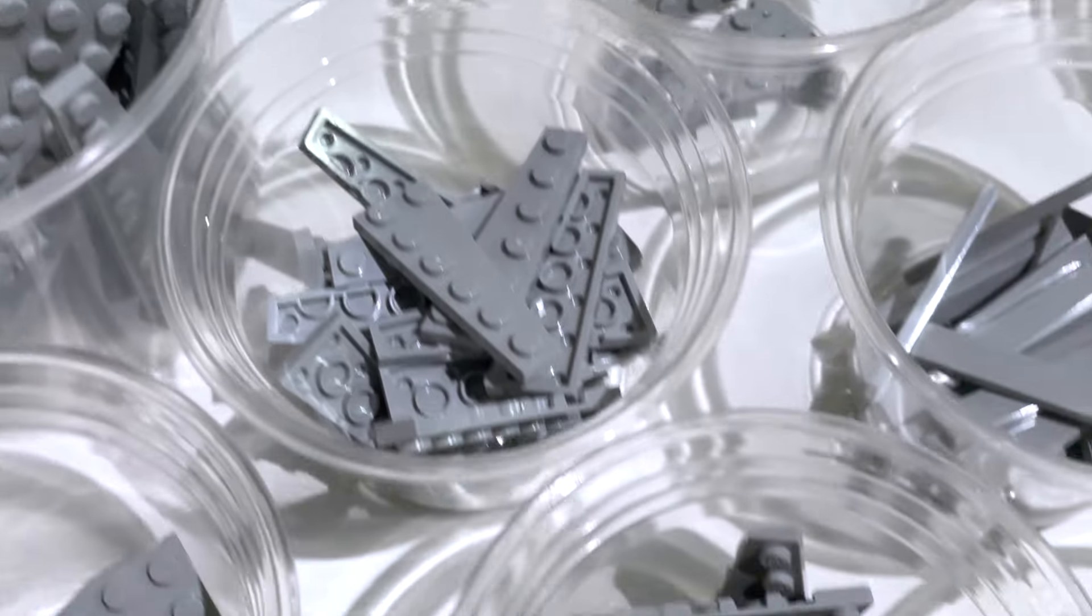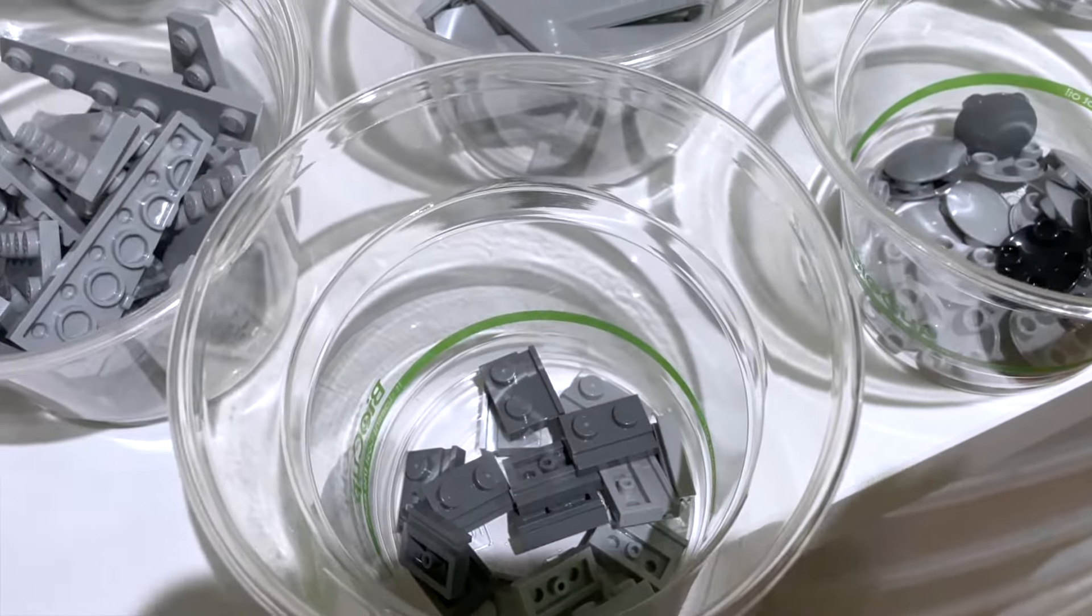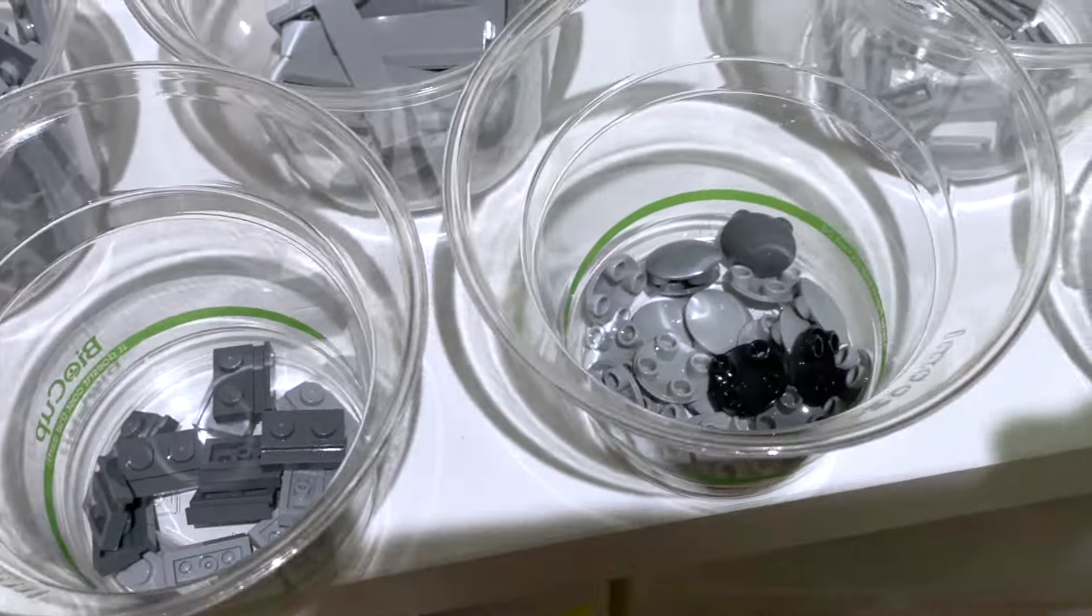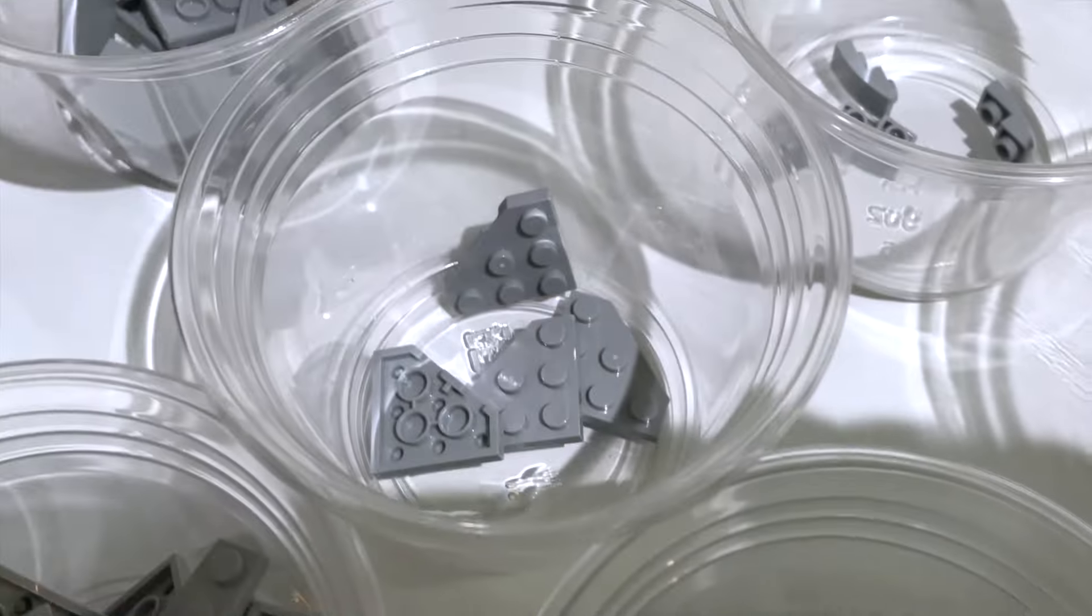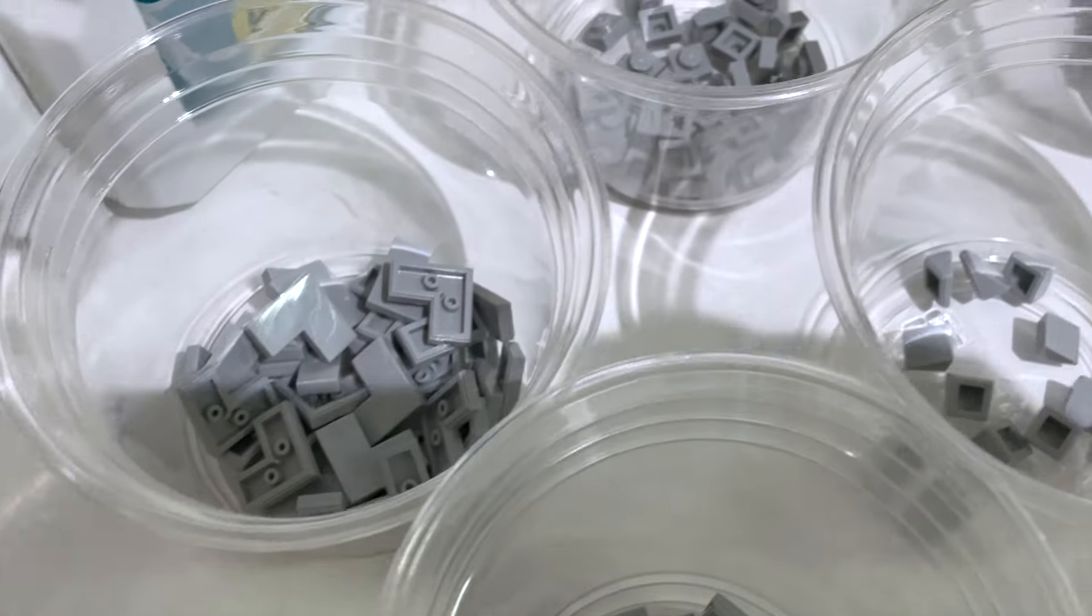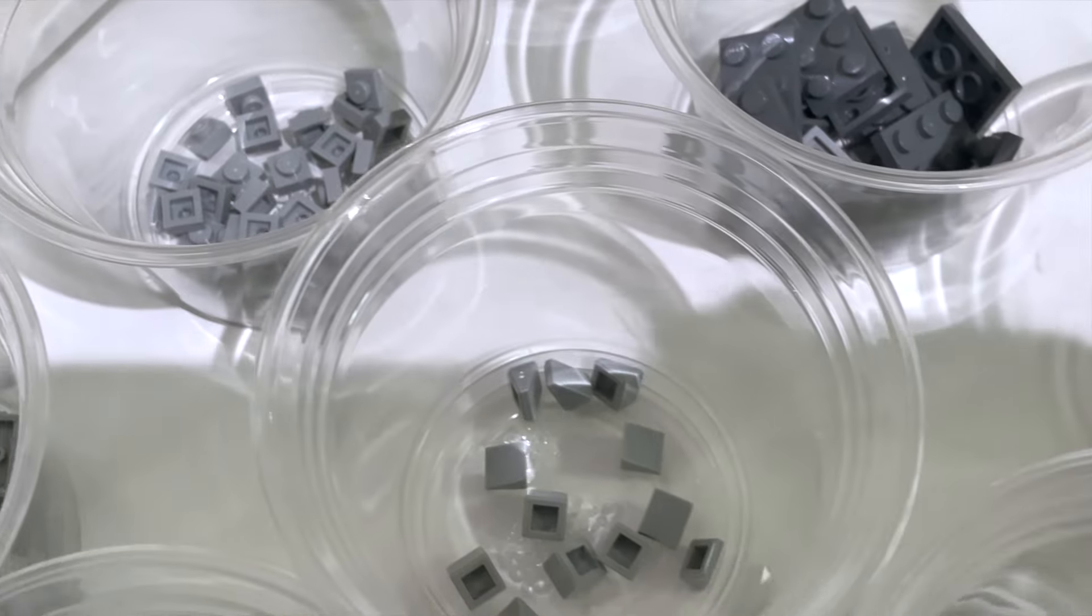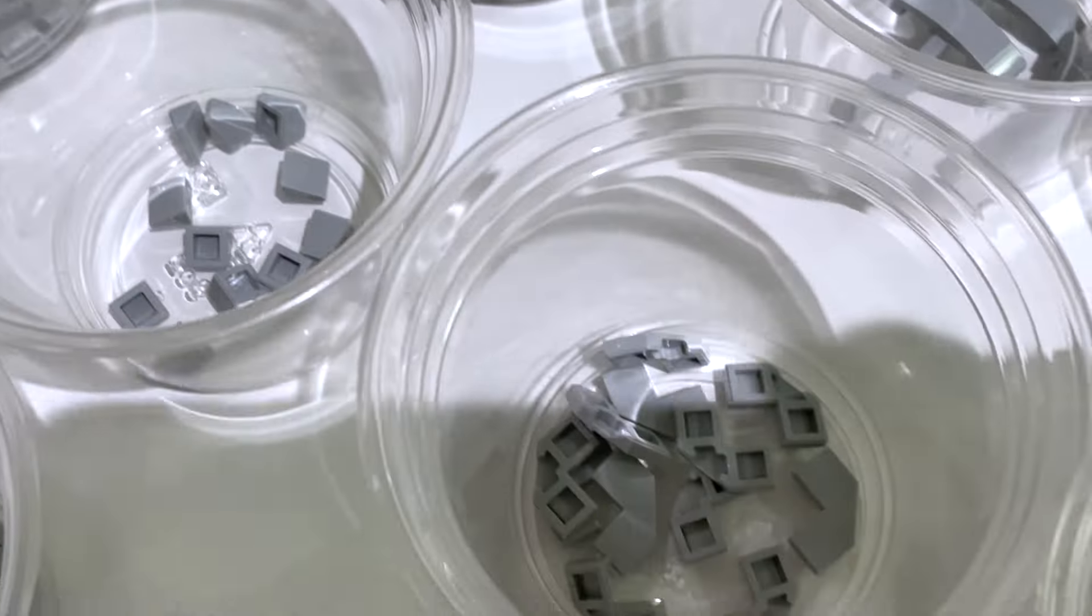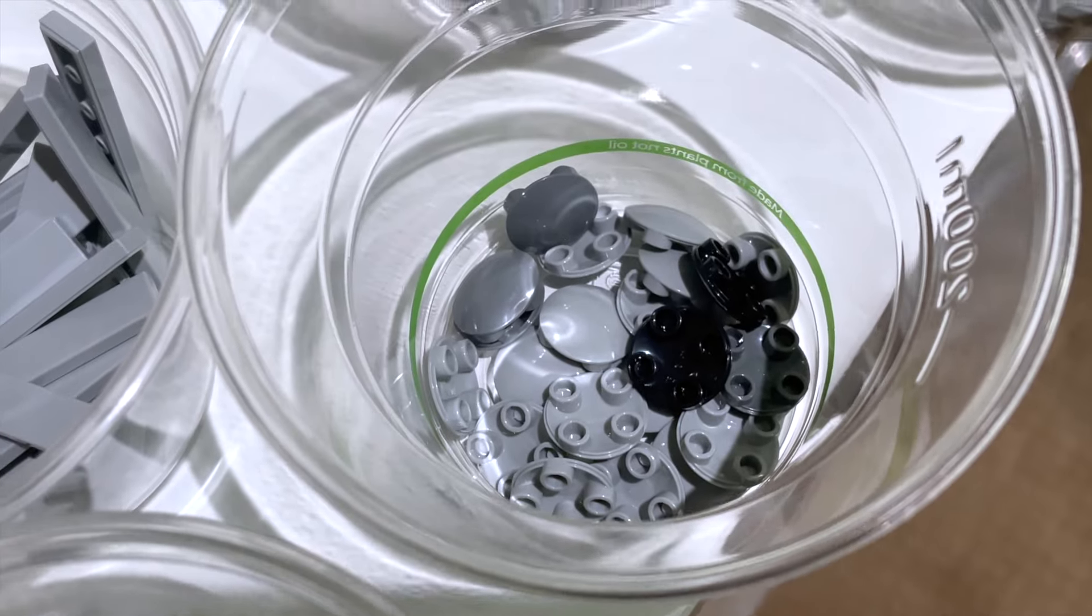A lot more dark grey, dark bluish grey than I thought. Tiles, more wedge plates, more tiles. Tiles galore, obviously getting that smooth finish.